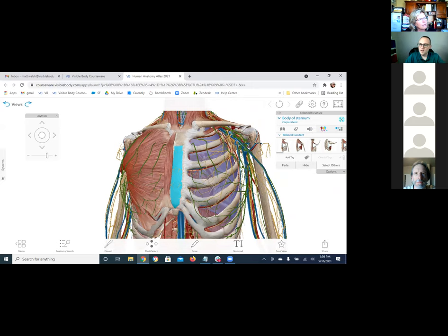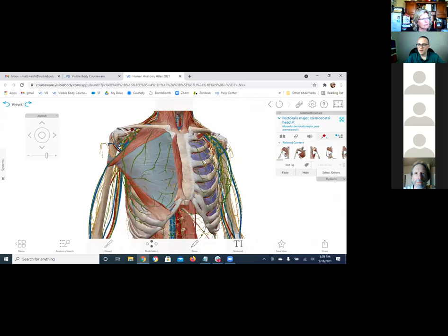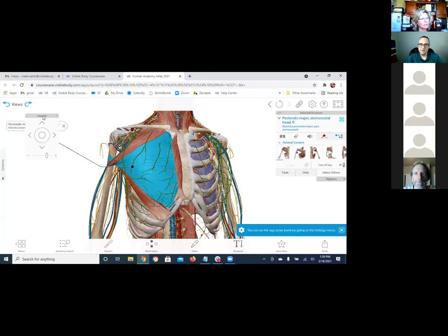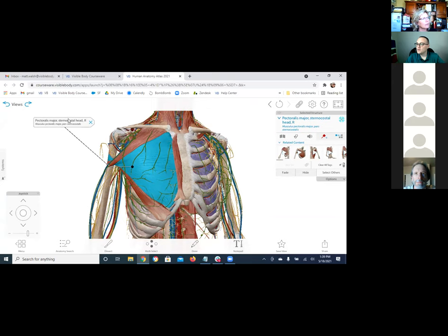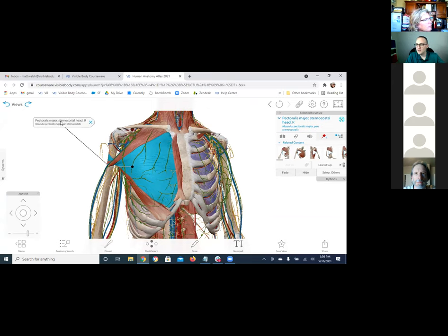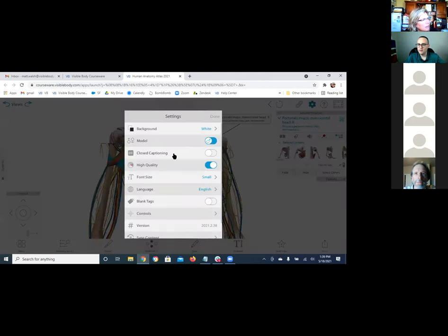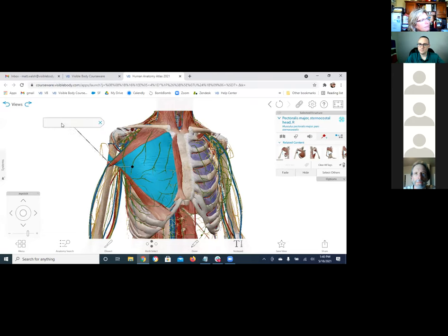The last thing I want to highlight before pausing for questions is adding a tag. If you add a tag, you can decide whether to make it blank or not. You could make it into a quiz-style activity by going into your settings and making those tags blank, so students have to identify structures.